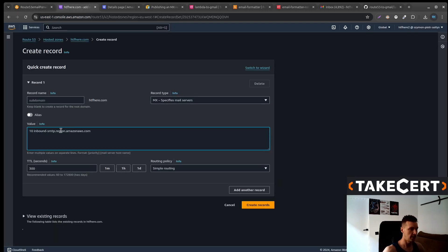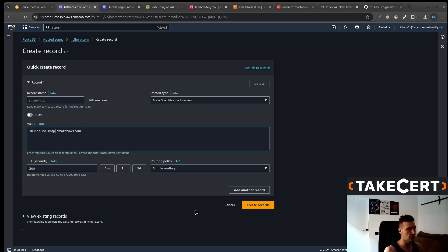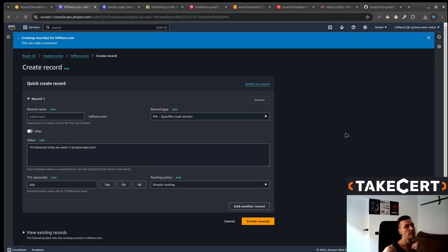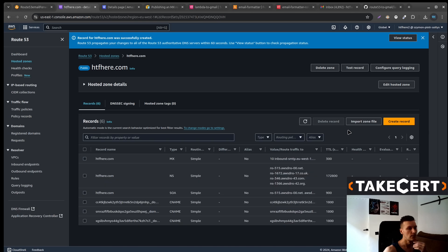Paste it there and the region. You need to of course change it to your region. In my case this is EU West 1. And create the record. It's there. So we are good.